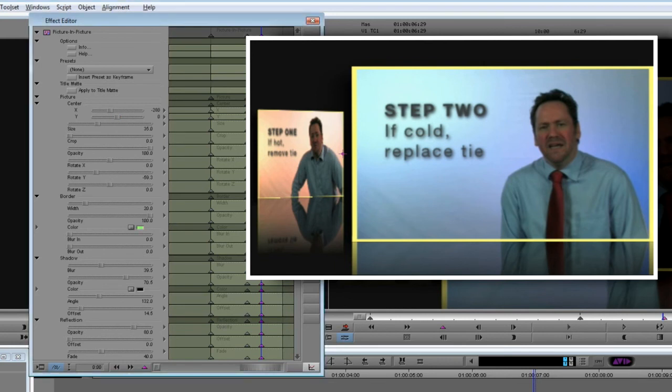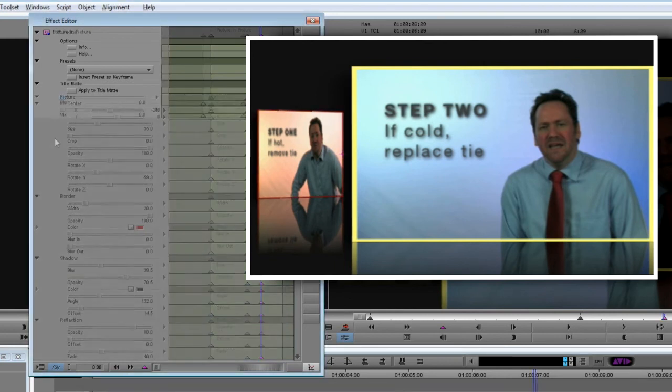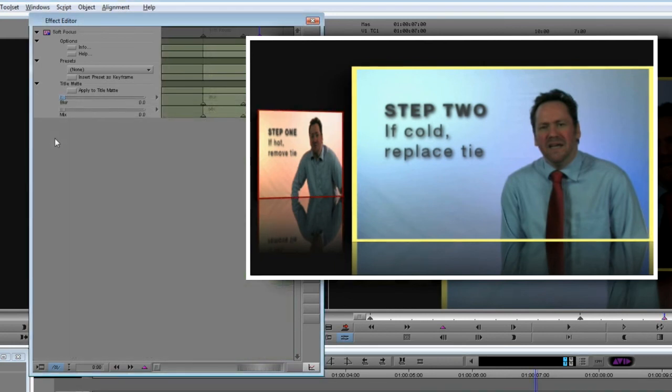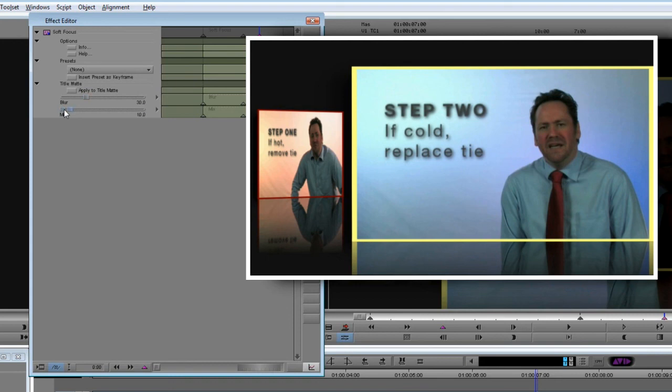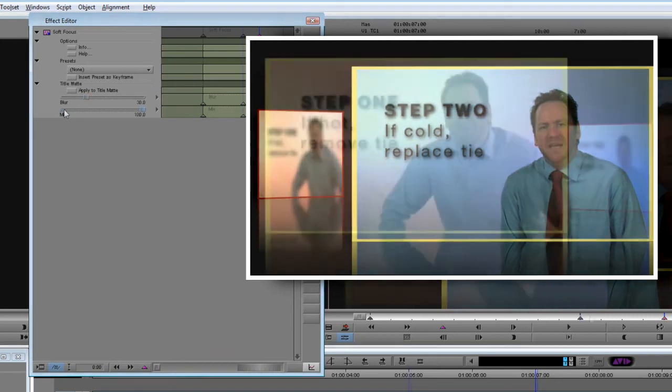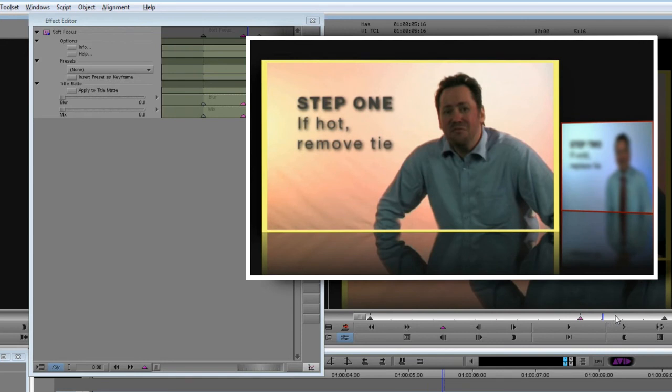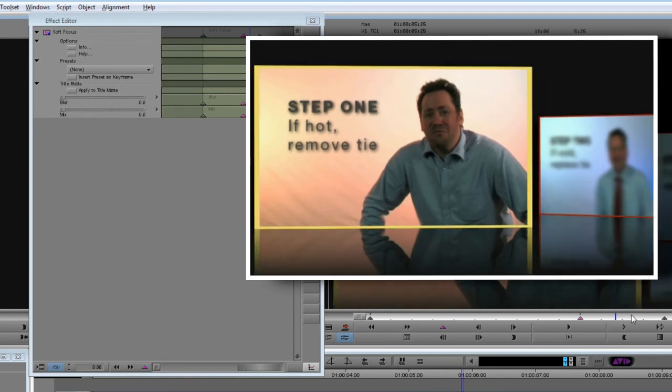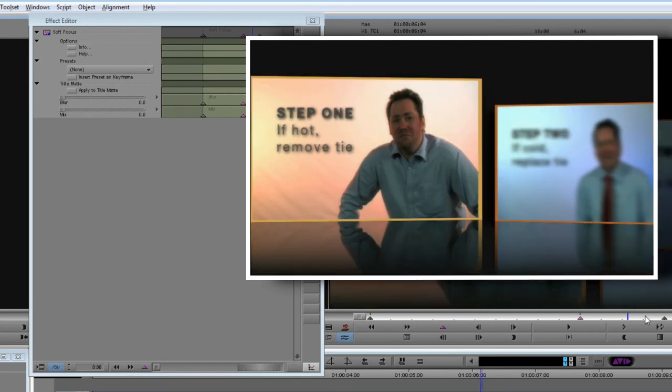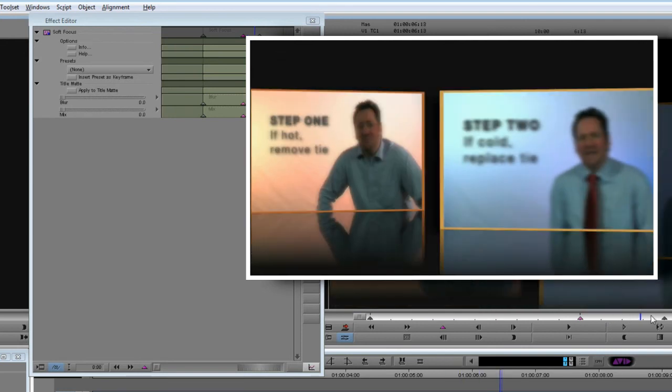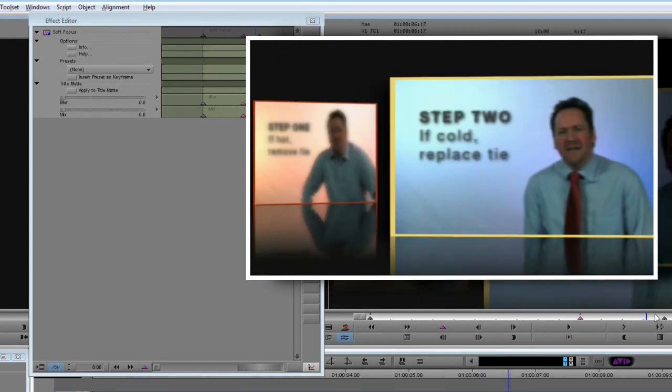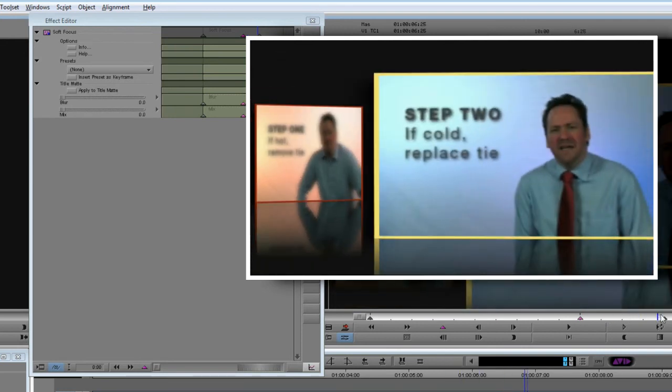To finish off the effect and to simulate depth of field, I've also used a soft focus effect from Video Essentials 1. I've keyframed this at 5 and 7 seconds to go from no blur to a light blur, or vice versa, depending on whether the clip is coming to the front of the frame or going to the back. And that really does finish off the effect nicely.